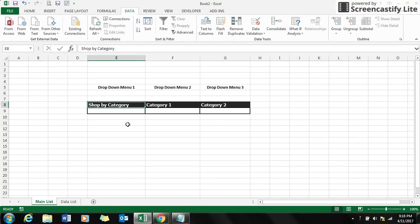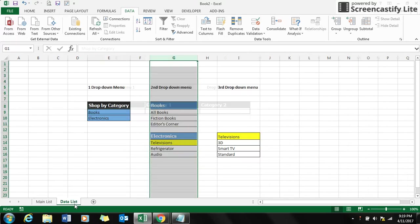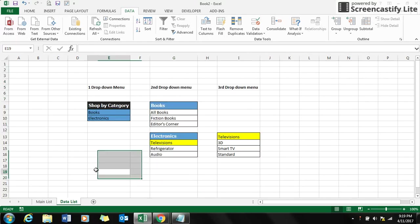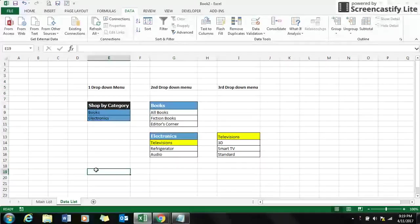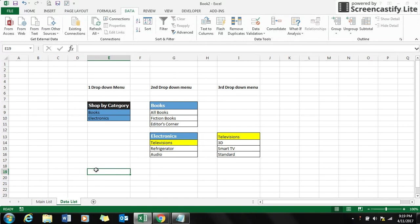Here I have two sheets: one is the main list and the next sheet is the data list. In the data list I have listed down the different categories in each drop-down menu.